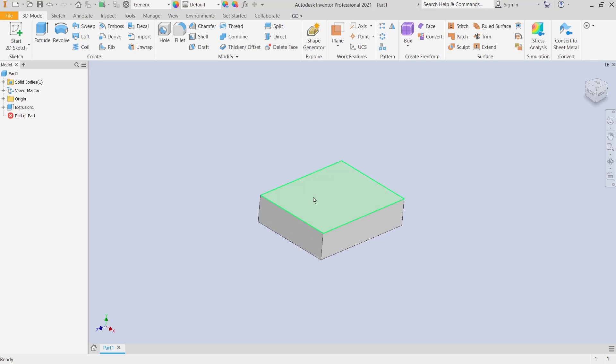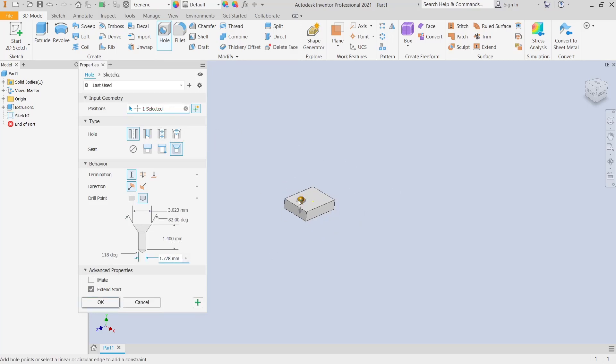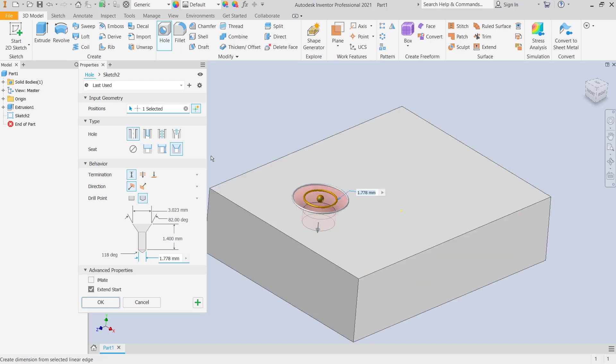If you want to create holes in this top face, you can use this tool. You can click and I will select at this point. You can set the hole types by clicking on it. We have four options.